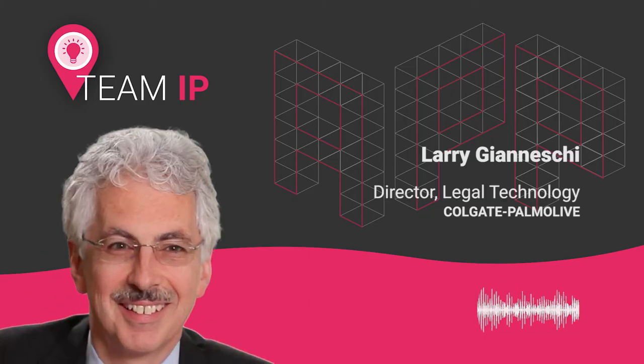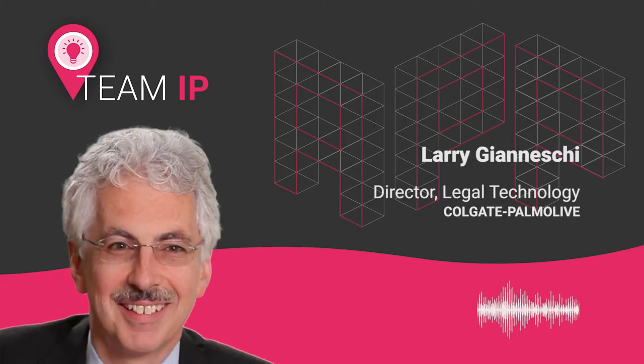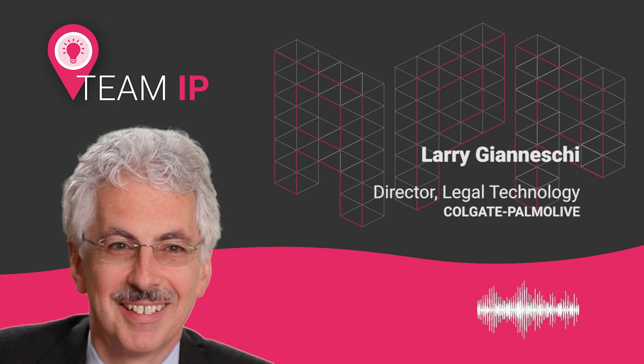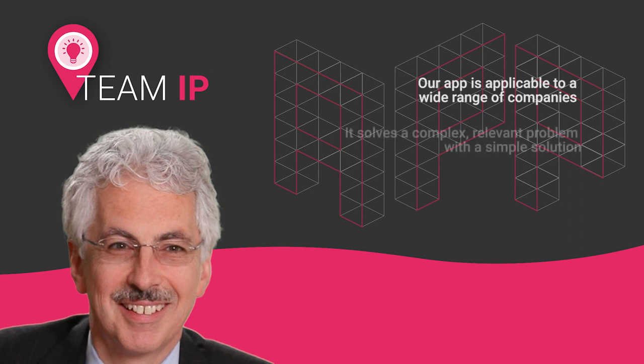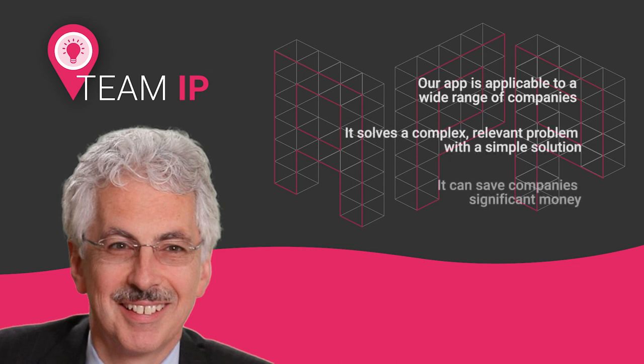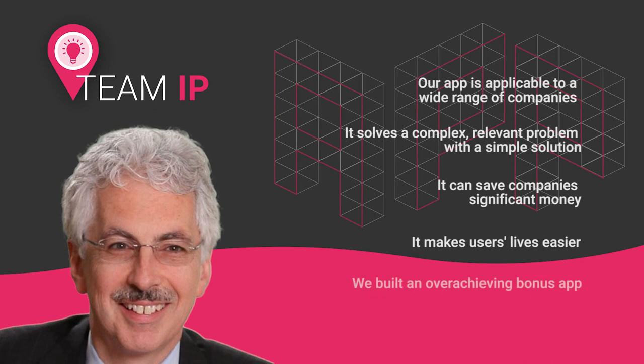In conclusion, Team IP deserves to be the hackathon champion because our app is applicable to a wide range of companies, it solves a complex, relevant problem with a simple solution, it can save companies significant money, it makes users' lives easier, and we built an overachieving bonus app.